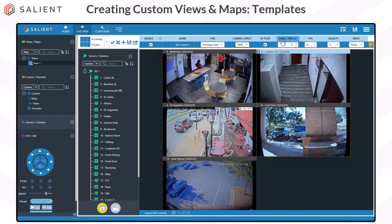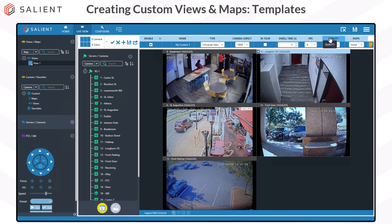If you plan to use the view tour feature, the dwell time should be adjusted so users have adequate time to see the cameras in each view. If not, just uncheck the in-tour option. FPS and quality can be adjusted, but the defaults are typically optimal. These settings only affect your live view and have no impact on recorded frame rate or video quality — increasing FPS and quality in live view will increase network bandwidth usage. The last column contains a drop-down for all maps you have created or have access to. When all settings are complete, make sure you save your view.